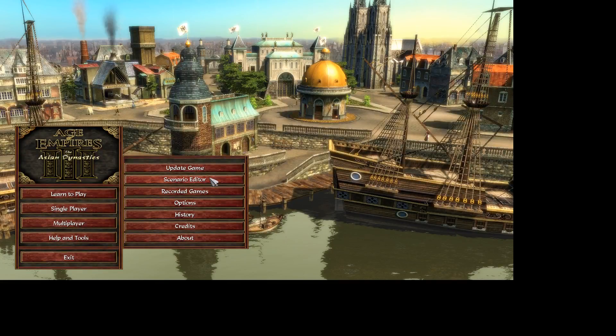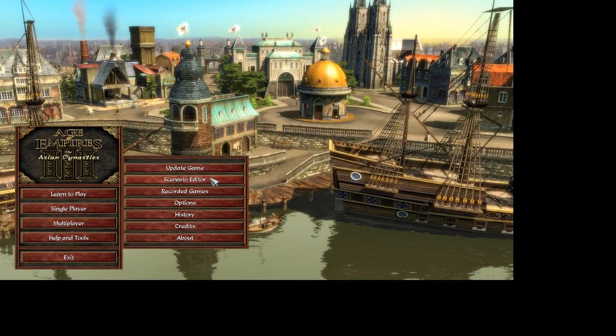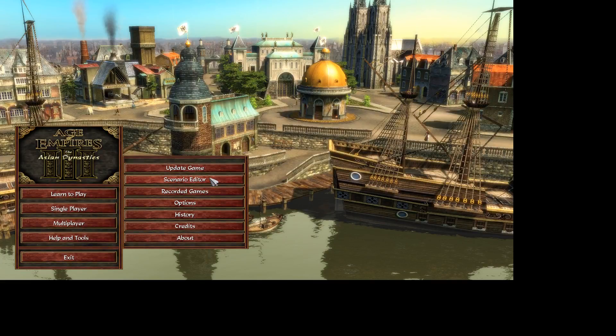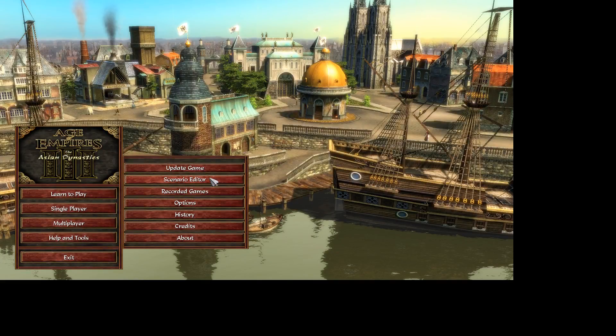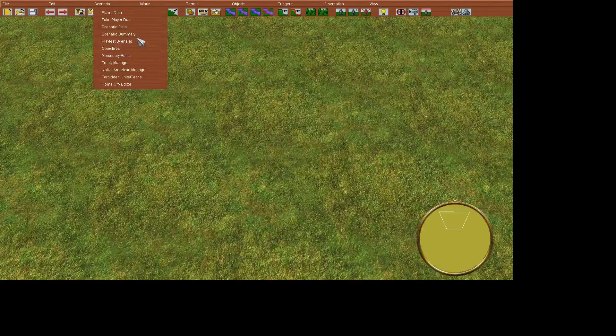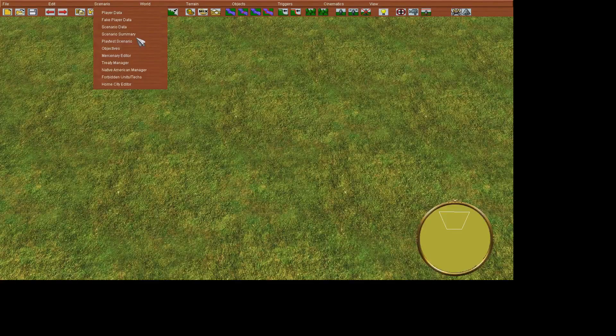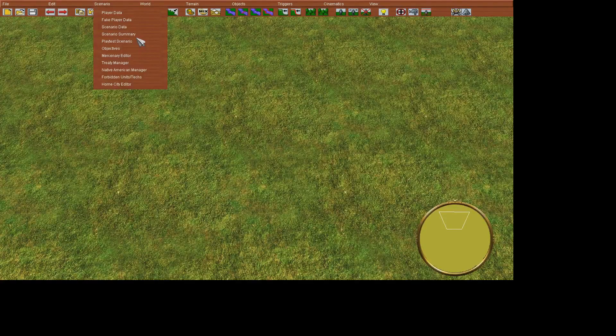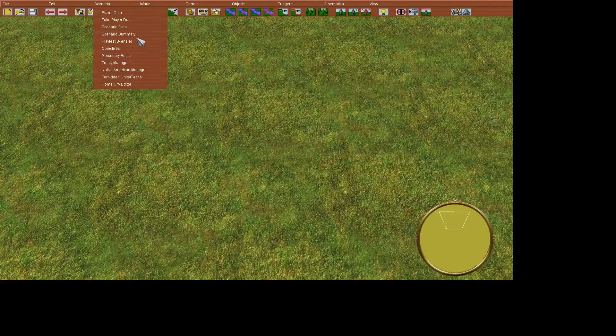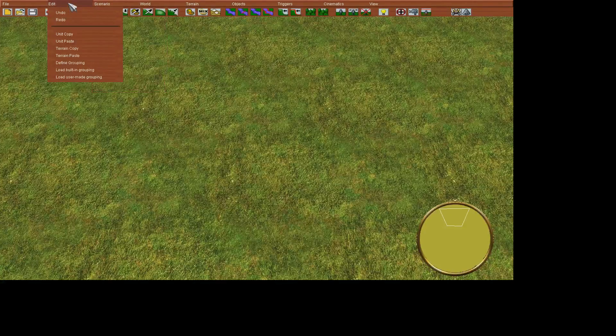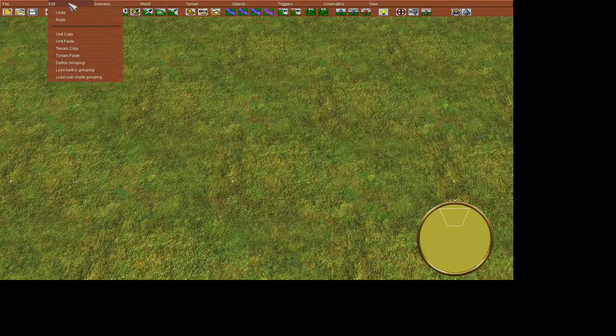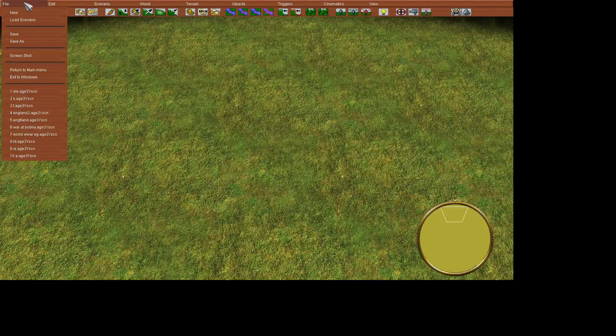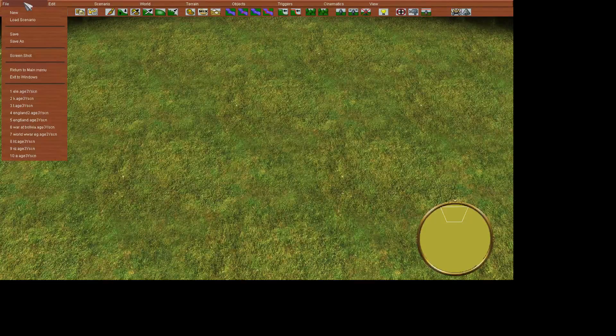So first in scenario you can even use Treaty Manager which can make new treaties.